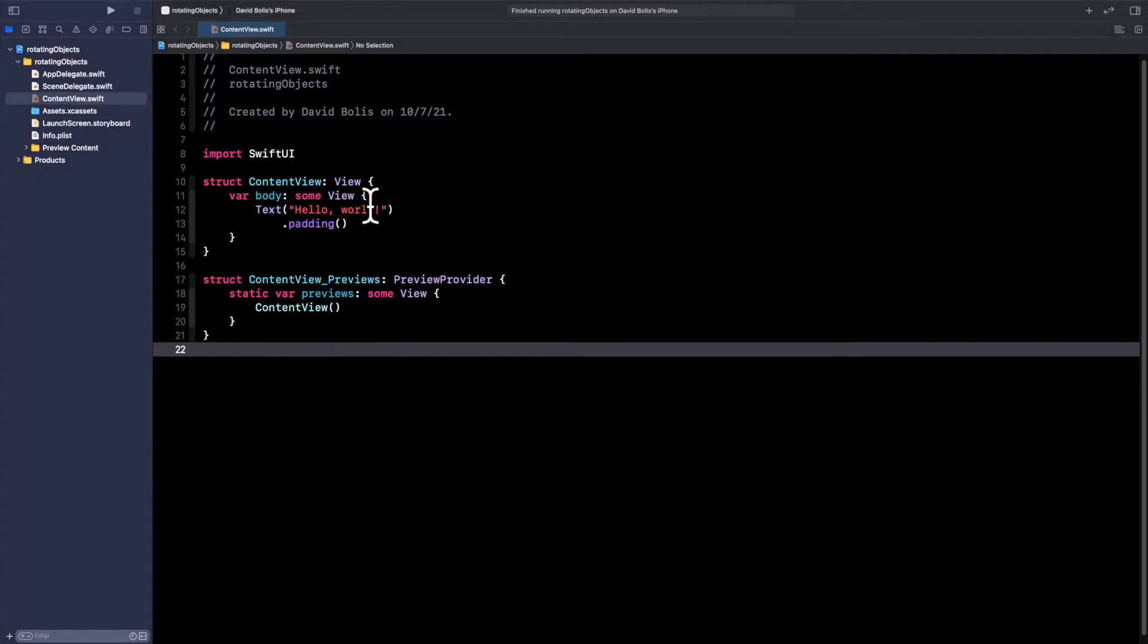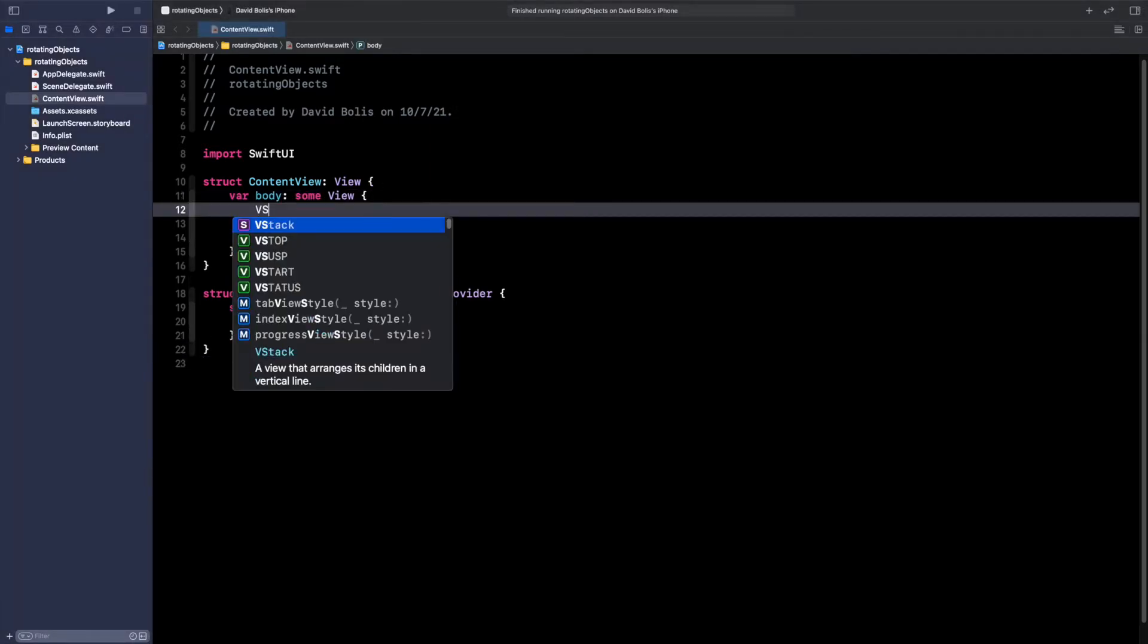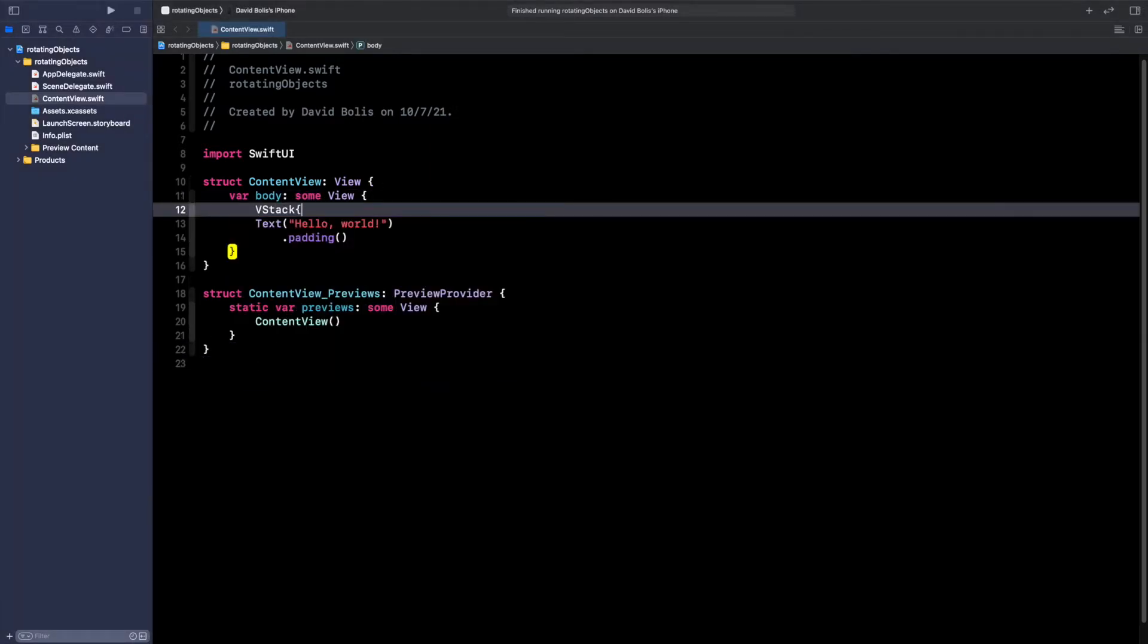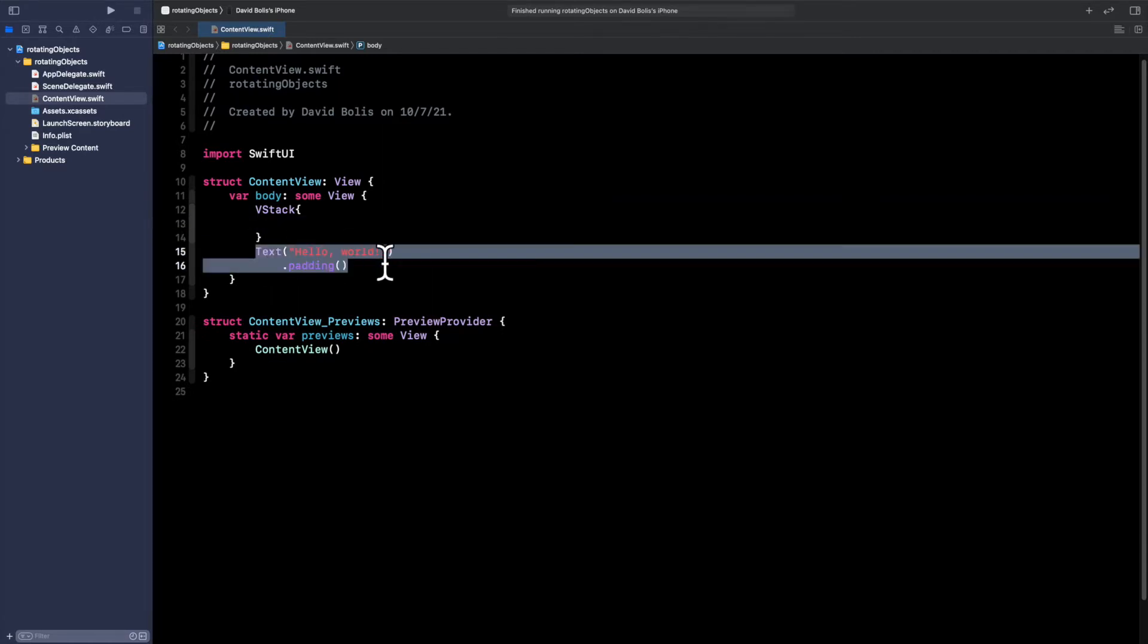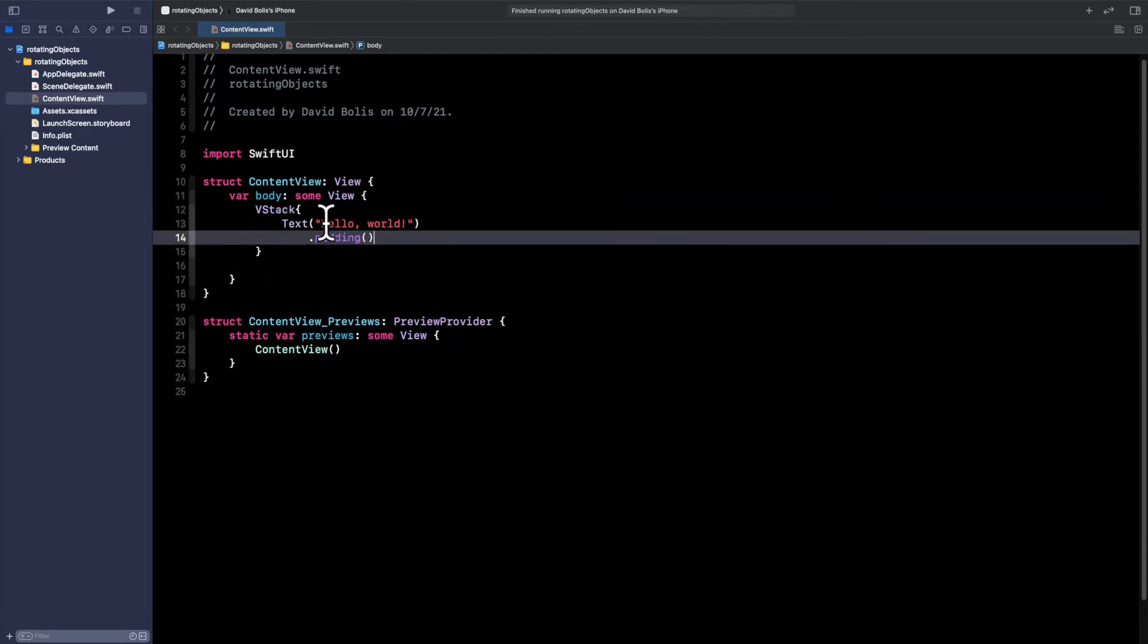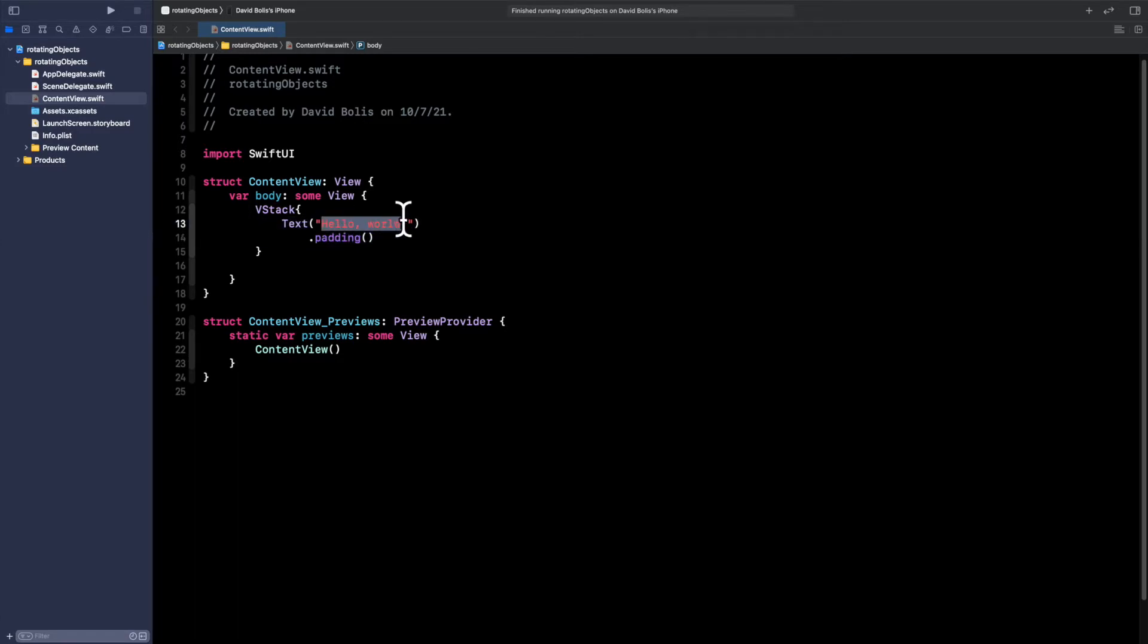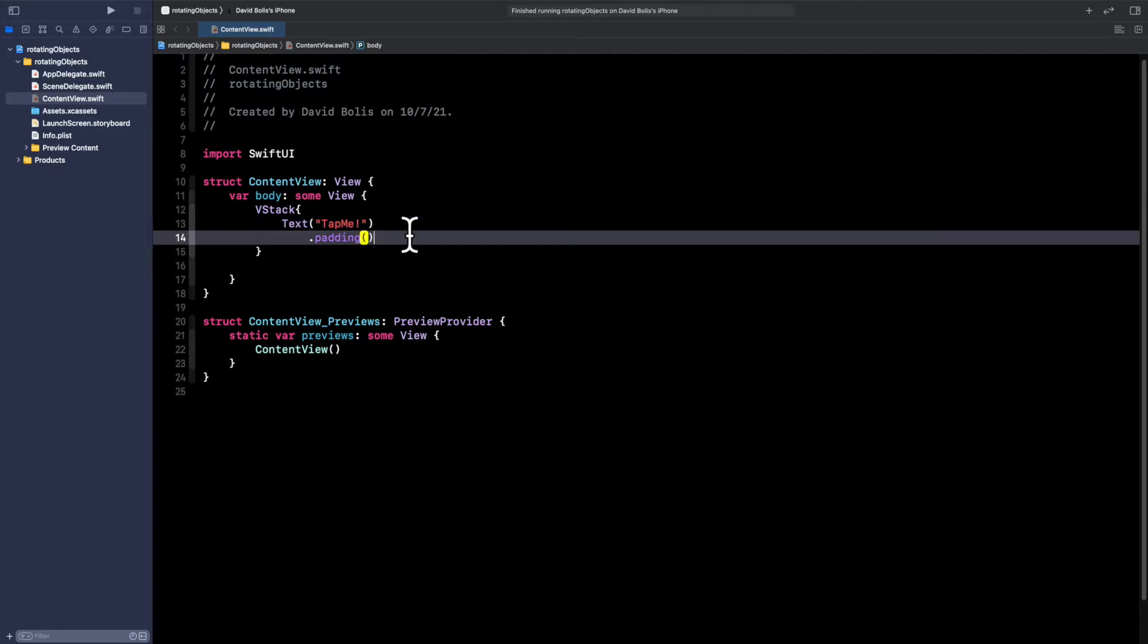So the first thing I'm going to be doing is I'm actually going to be creating a VStack. I'll do that by typing in VStack, open and close the bracket. We're not going to get rid of the text. We're actually going to copy it or cut it and paste it inside. Instead of the text that says Hello World, we're just going to say tap me instead.